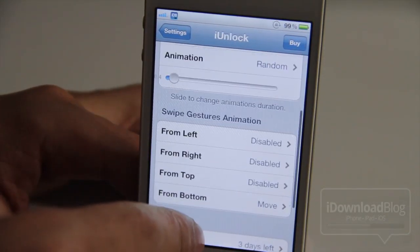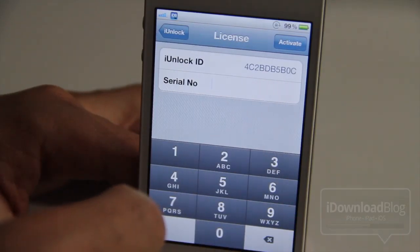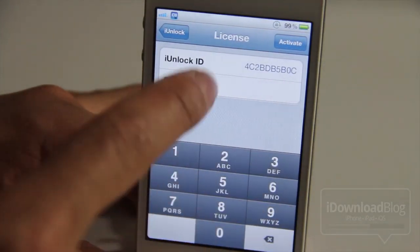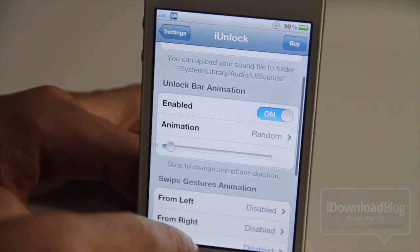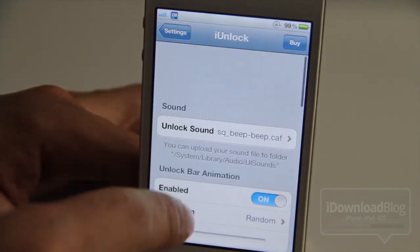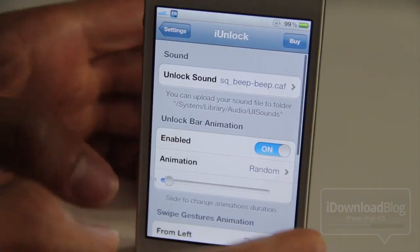So that is iUnlock in a nutshell. There is a three-day free trial that you get with this, and of course you can purchase a full license if you decide to keep the tweak.